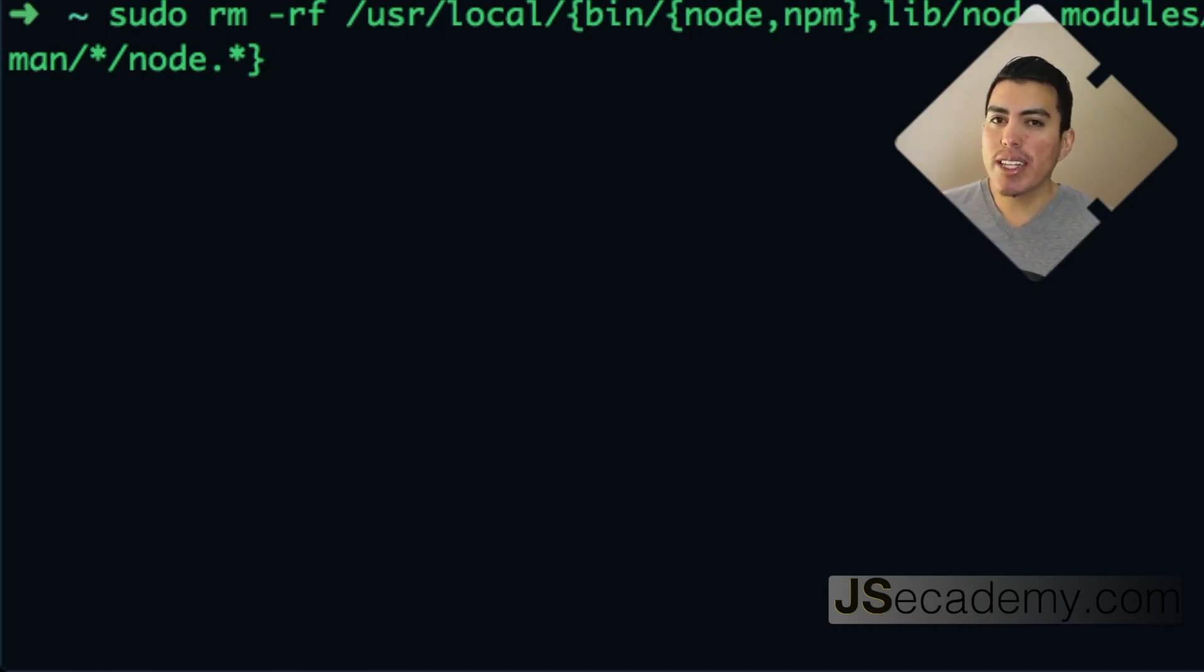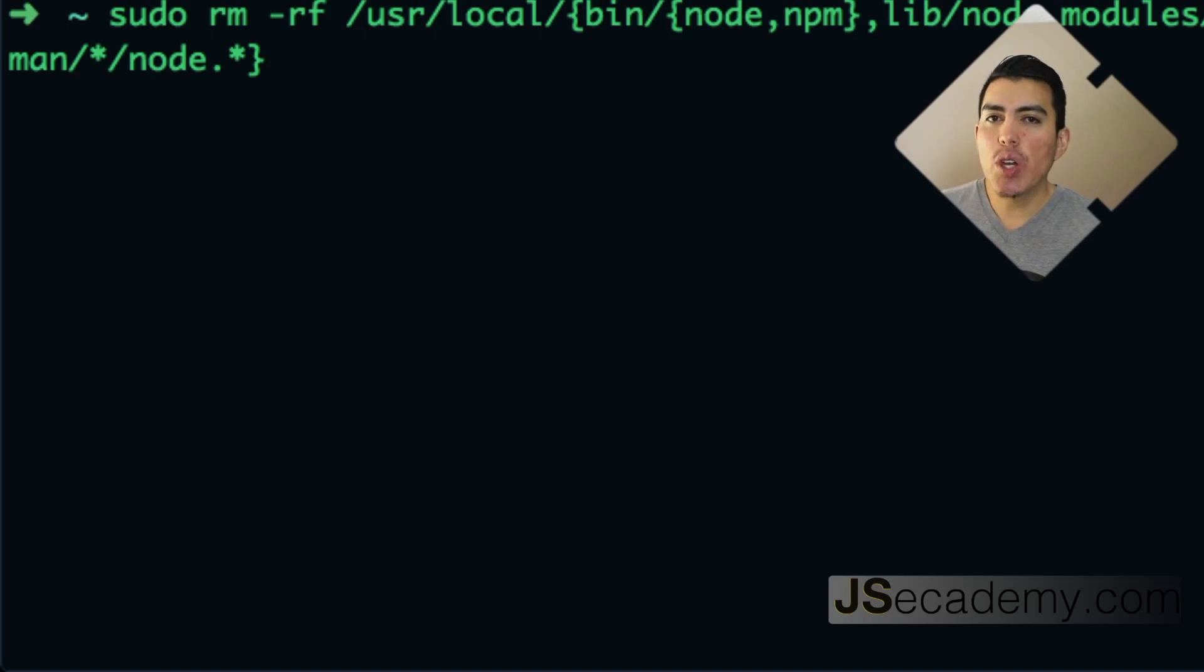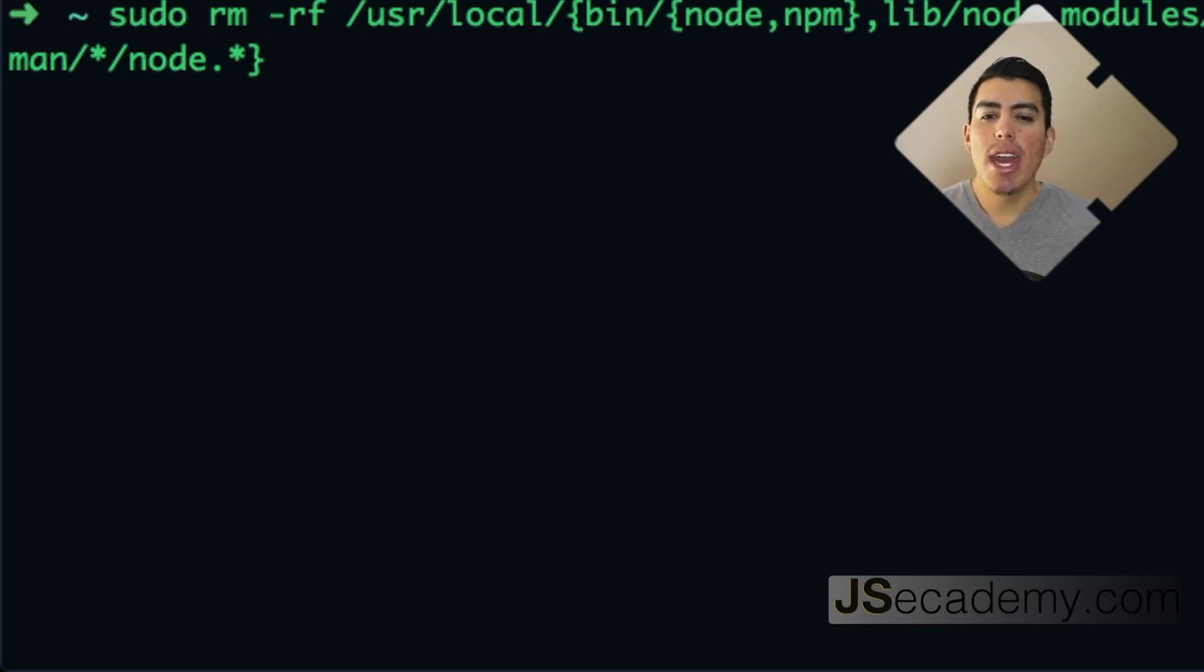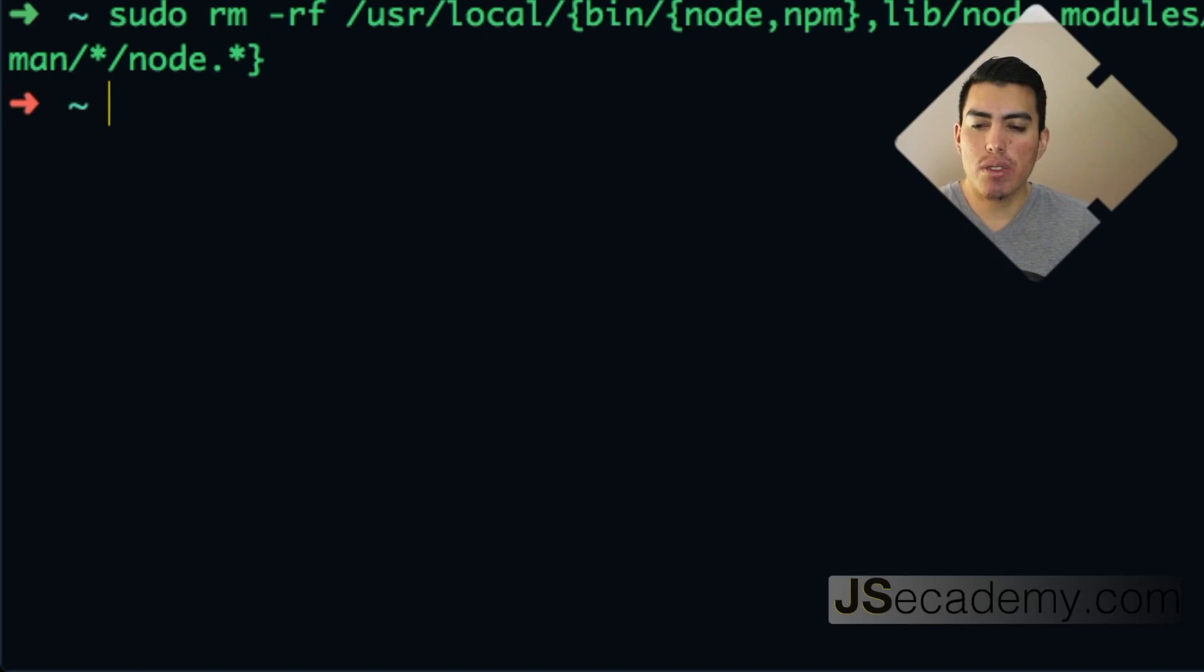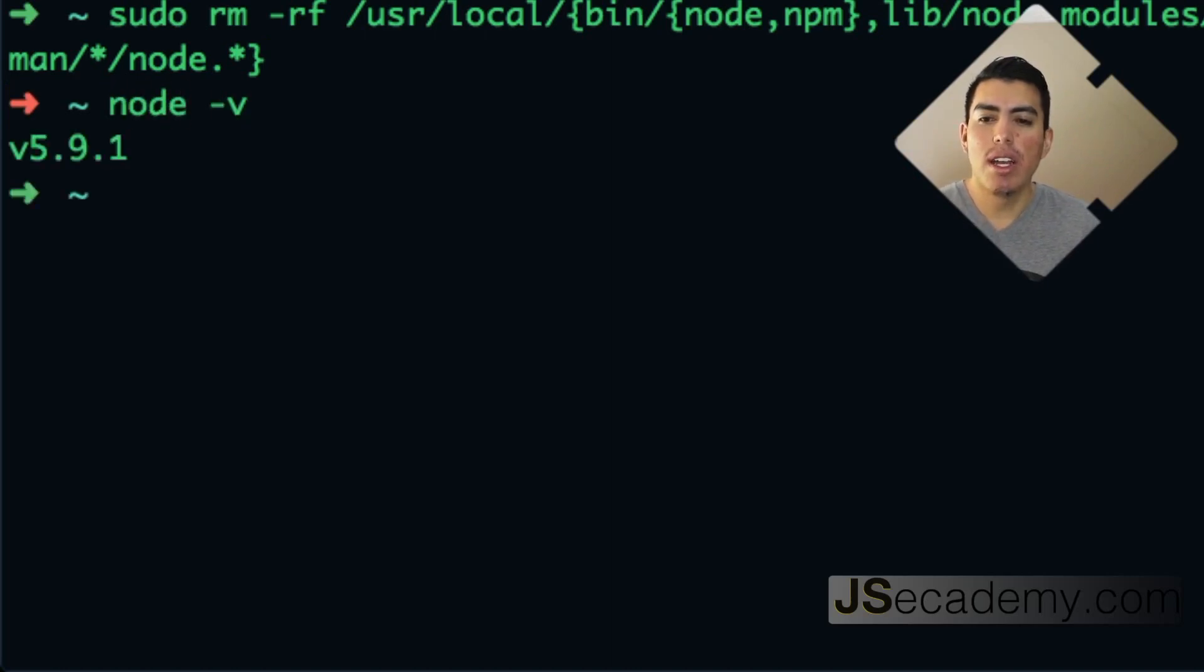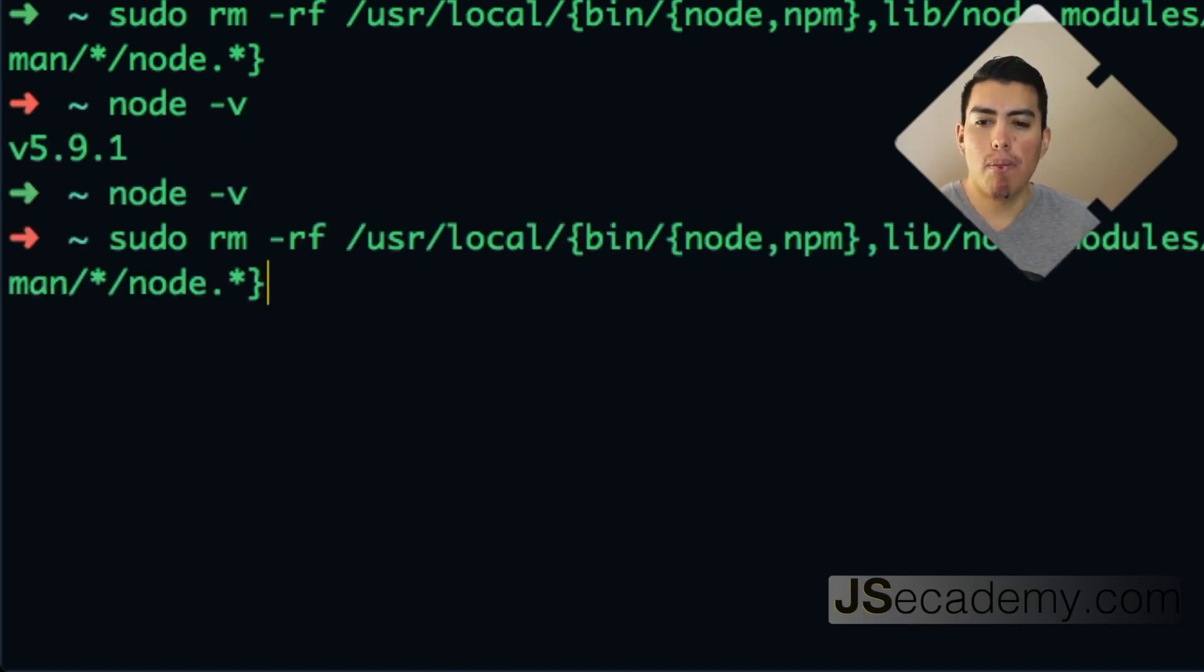Again, if you want to go ahead and look at this command in detail, that is below this video so you can check that out and run it on your terminal. So as you can see here, I'm going to just show you that node is actually working here. I'm going to go ahead and run this command.